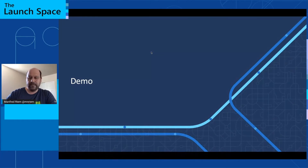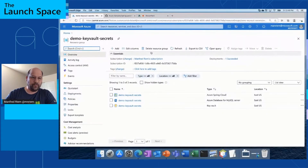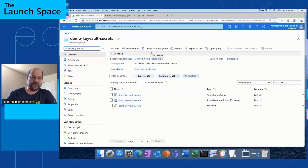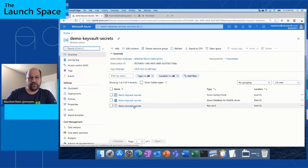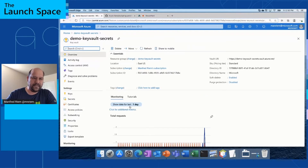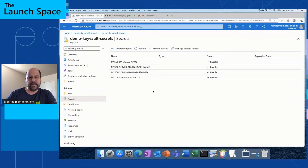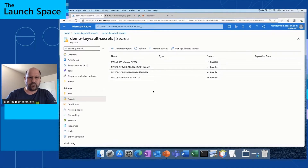We're now at the demo. I'm going to go to the portal. I have pre-created the Azure Spring Cloud instance, as well as the Azure Database for MySQL that we're using as an illustration of what you should secure, and then the Azure Key Vault. Step one is to create your Key Vault. I've pre-provisioned this one, but I'll show you that the Key Vault is there and it contains some secrets — specifically the configuration for MySQL: a database name, a login, a password, and the server's full name.